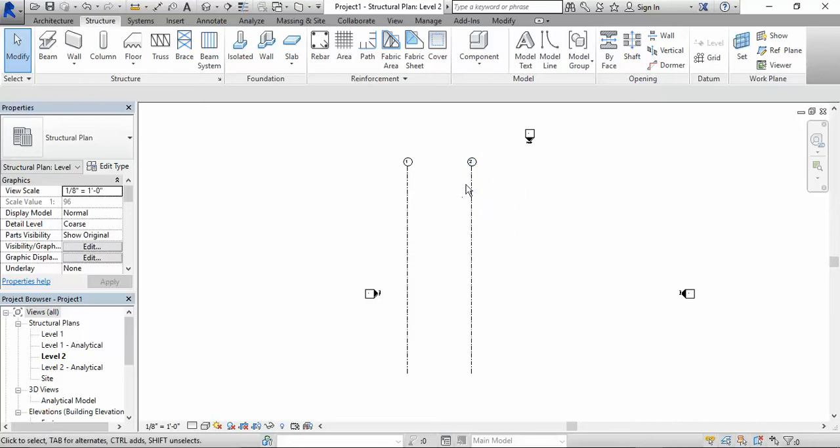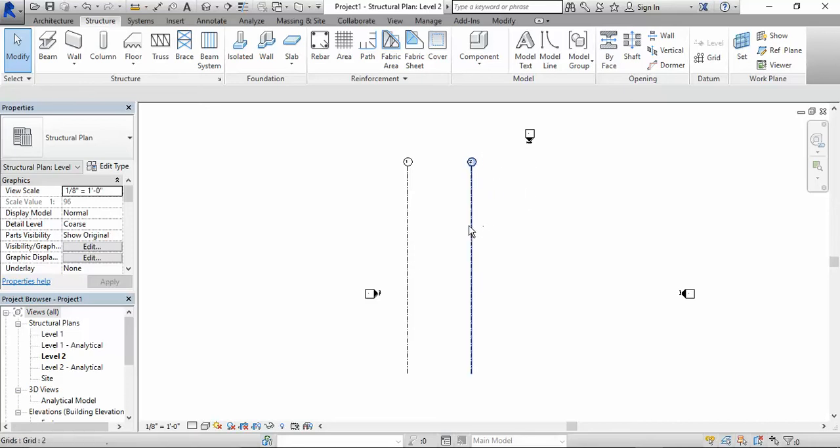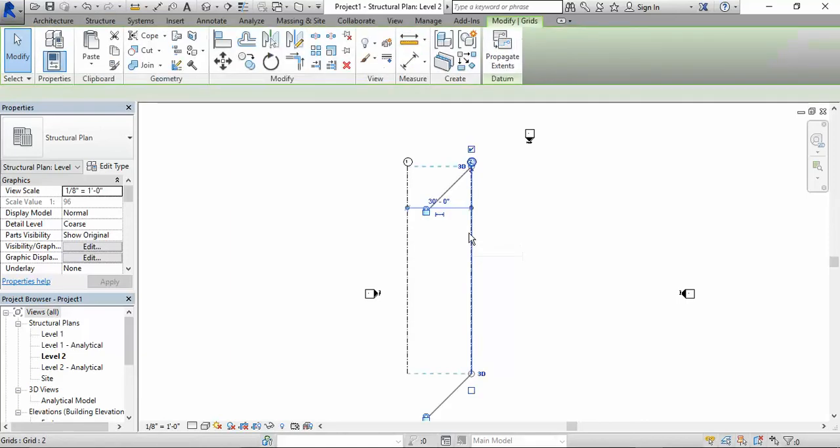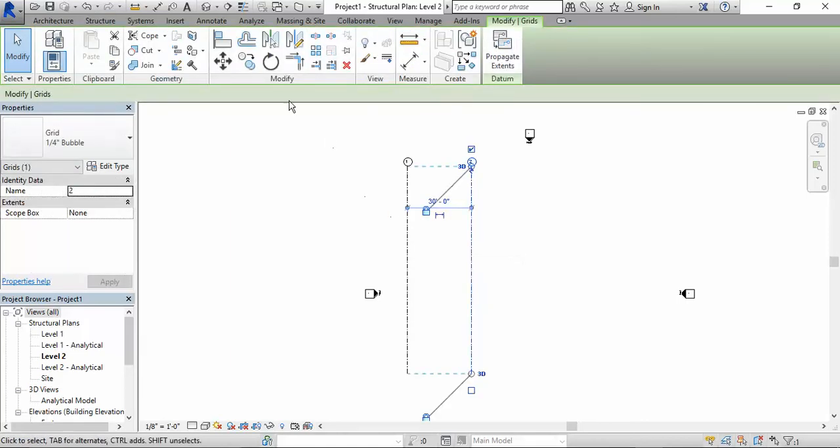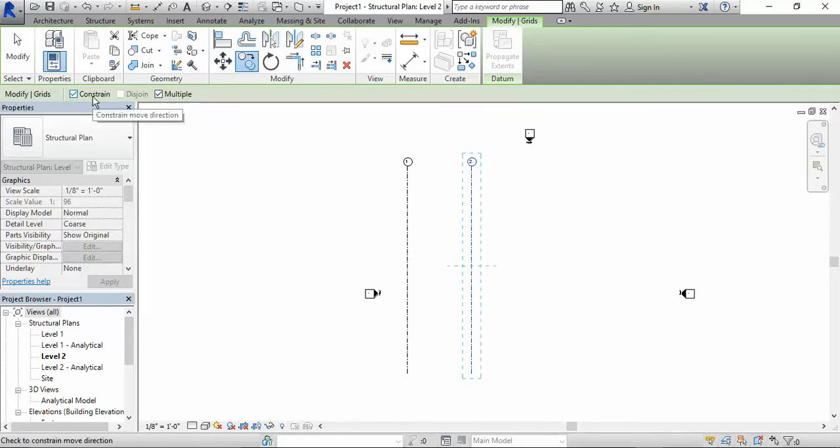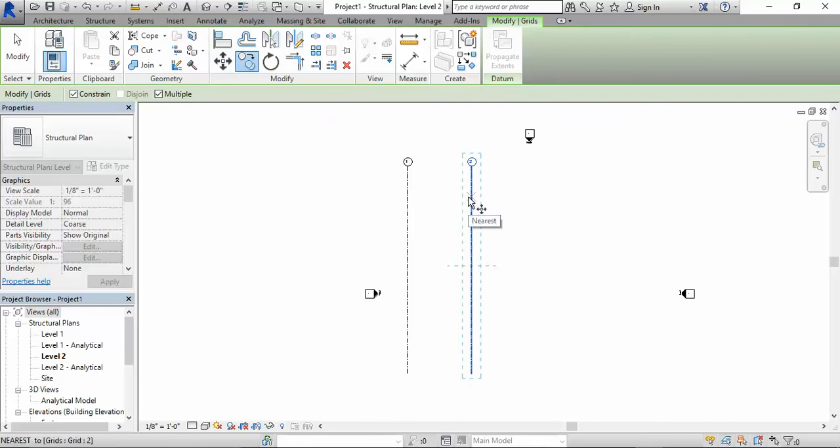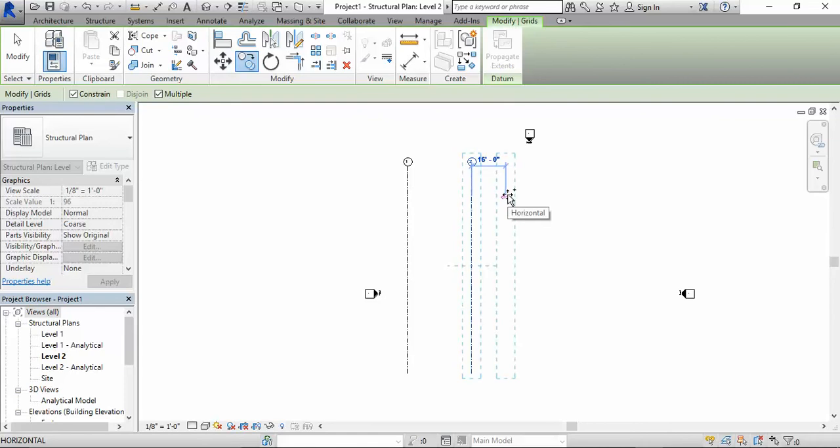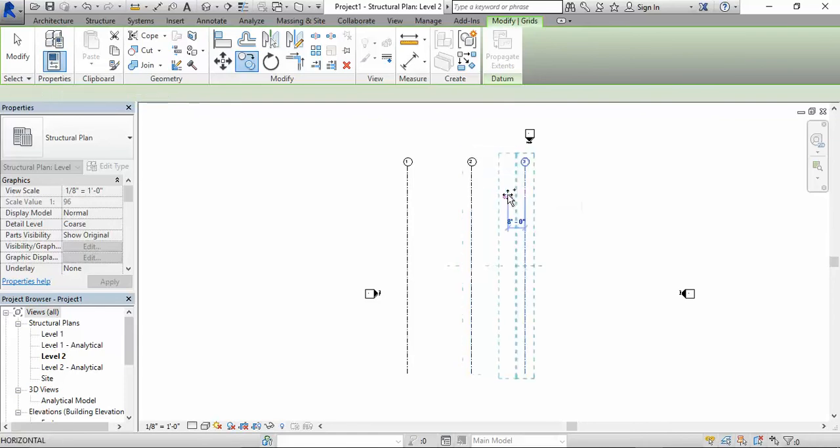I want to show you another way of creating another structural grid line. You could left click it, hit copy. Now make sure that where it says modify grids you have multiple and constraint checked. If you do, then perfect. You click on it, you could type in a certain distance. Let's say I want 25 feet. Write down 25, hit enter, and then boom.